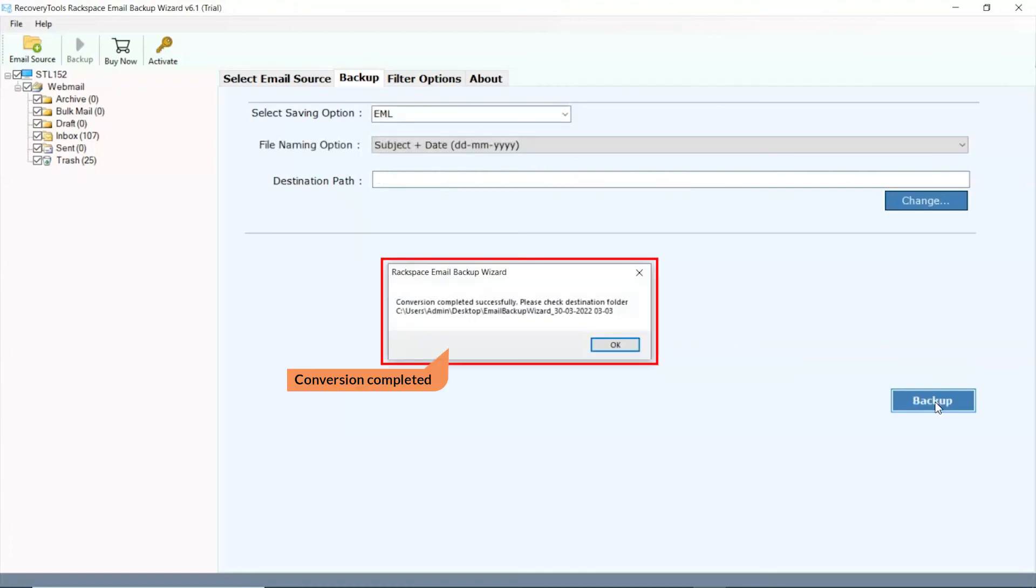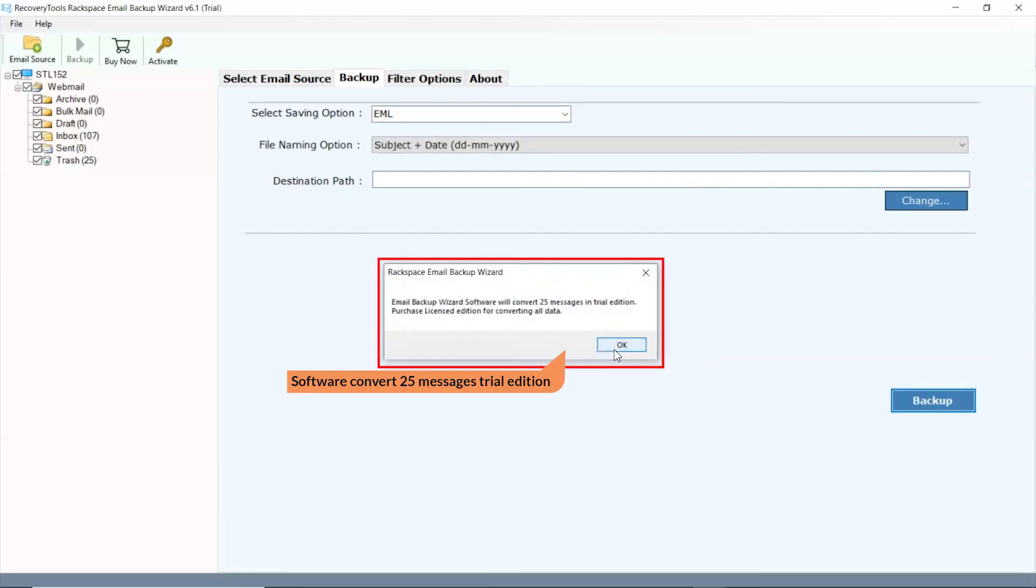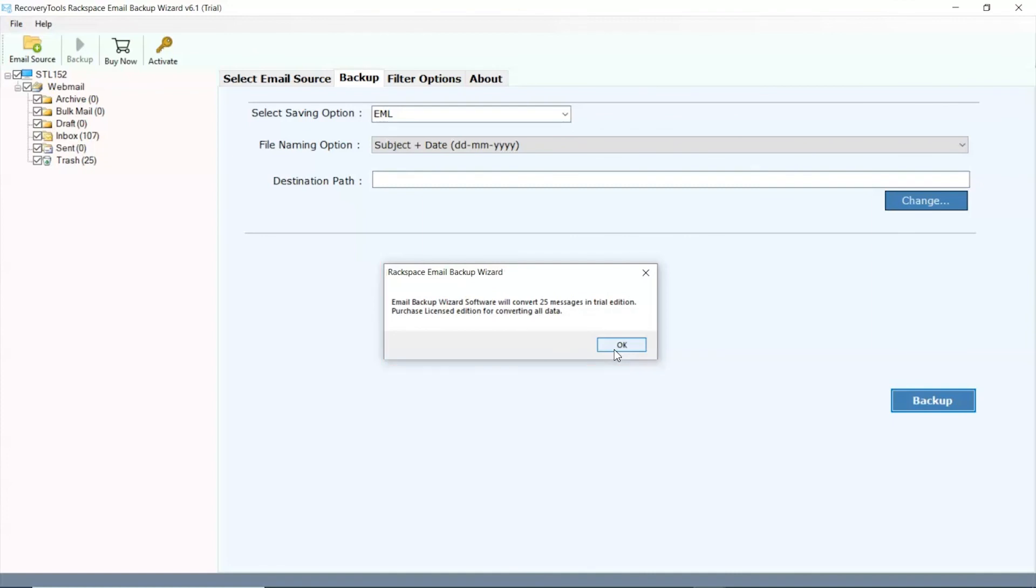Once the process is completed, you will get a complete conversion message. Click on OK button. The tool converts only 25 emails in trial edition. Click on OK button.